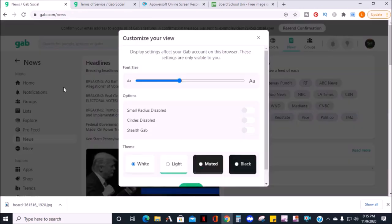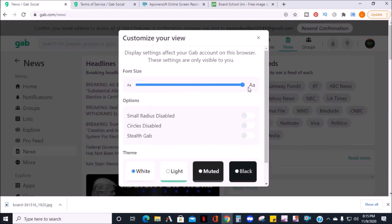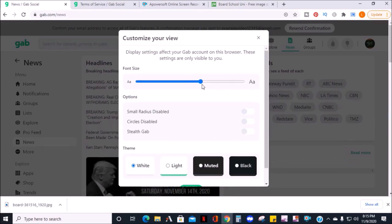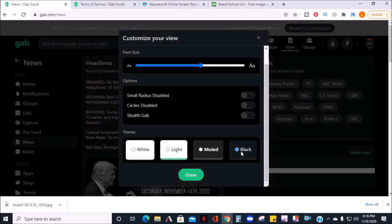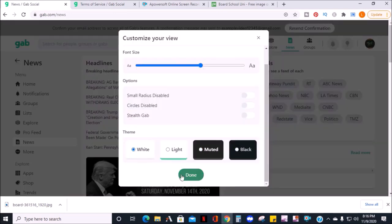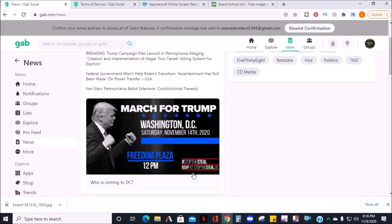In the display options, you can change the font size. You can also adjust the background colors and go to dark mode from here. When you have your screen display the way you like it, click done.